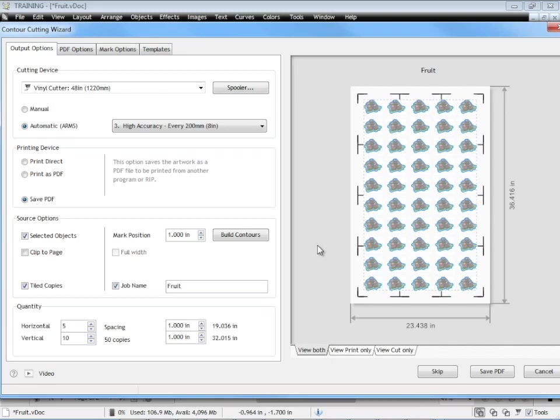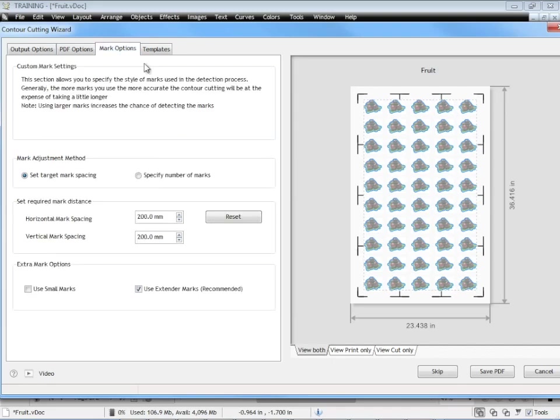And if you do have any problems with the accuracy or the precision of your cutting, you can come in and adjust your mark options there. That's the end of this lesson. Thank you.